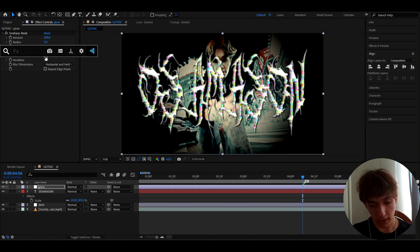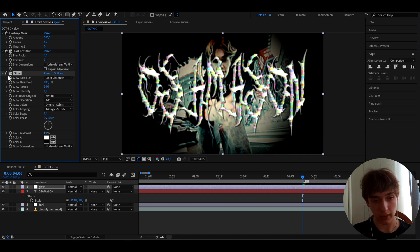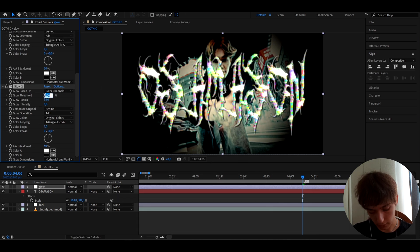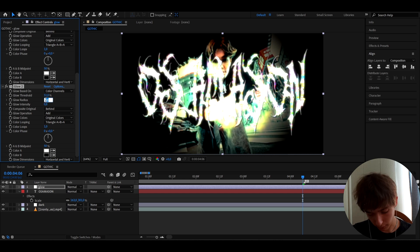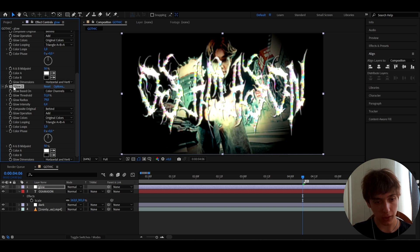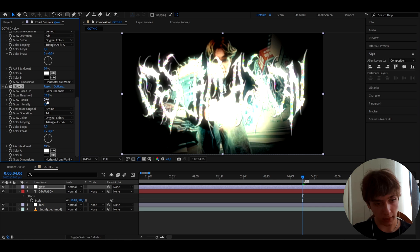Now add the Glow effect. Set the first Glow Threshold to 100, Glow Radius to 38, and Glow Intensity to 0.8. Duplicate the glow with Ctrl+D and set Threshold to 51, Radius to 79, and Intensity to 0.4. Duplicate again and set Threshold to 32.2%, Radius to 158, and Intensity to 0.2. This gives a really cool layered glow that works great with the style.